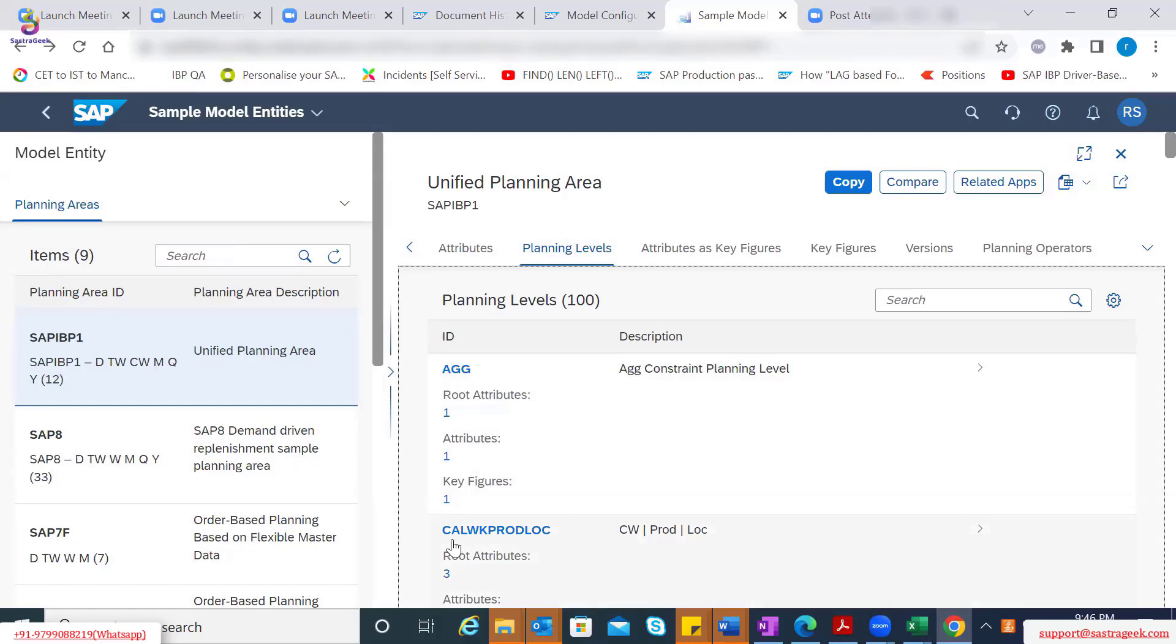I click on planning levels and then you will see different planning levels. One of the example here is calendar week, prod, loc. This is one of the planning level.